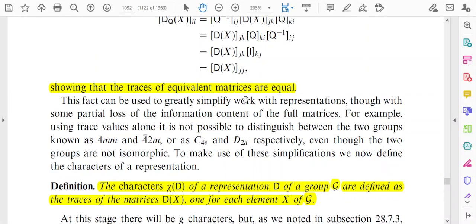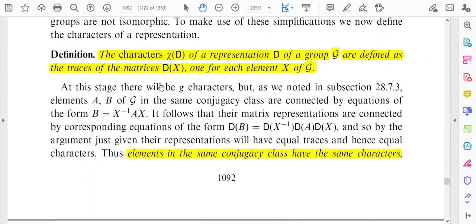This fact can be used to greatly simplify work with representations, though with some partial loss of the information content of the full matrices, since we are concerning the traces only. The characters χ^D of a representation D of a group G are defined as the traces of the matrices D(x), one for each element x of G. For each representation matrix D(x), there is a character χ, which is the trace of that matrix.